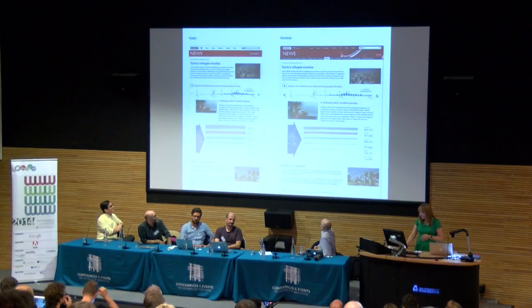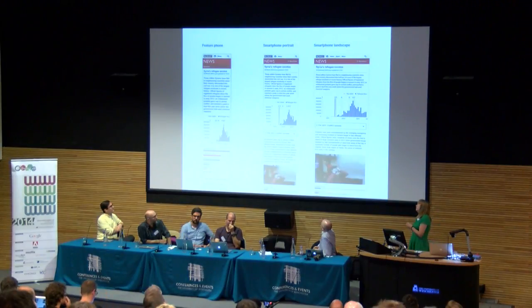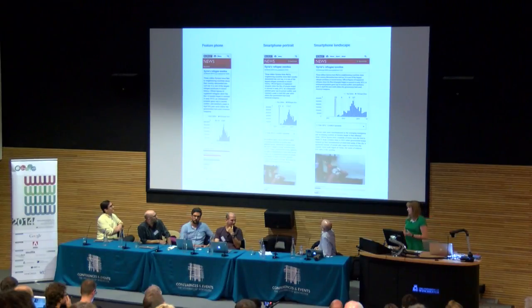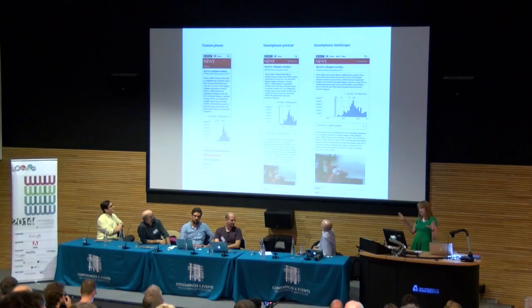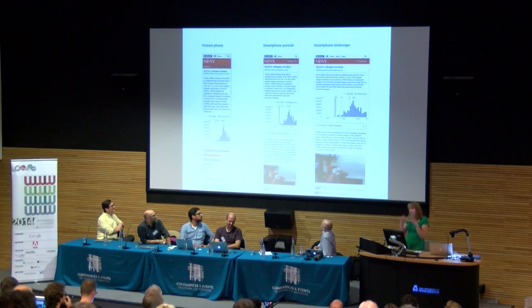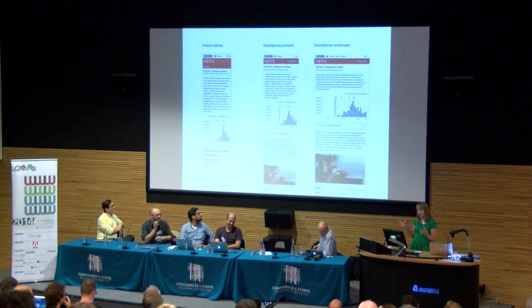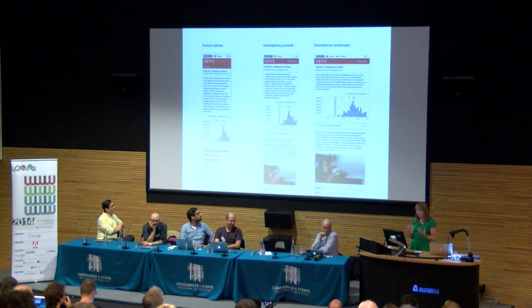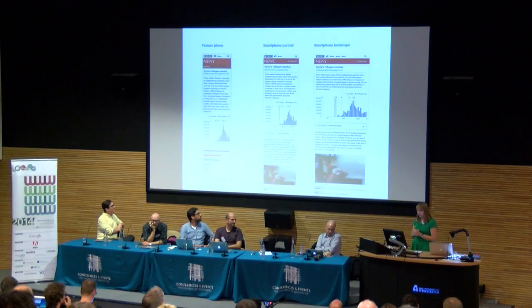The narrative goes that you have to start mobile first with responsive design — well, that's sort of true, but actually you have to start with all of them at the same time. What you can't do is retrofit some lovely big glossy desktop experience down to mobile and expect it to really work. You have to consider from the outset all the different ways you're going to render and display those graphics.